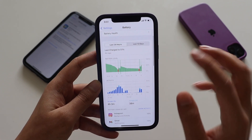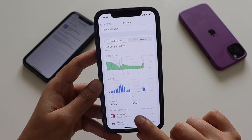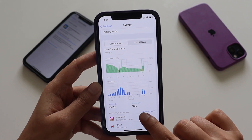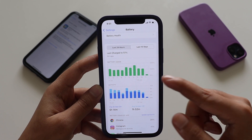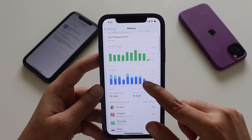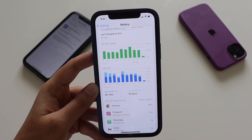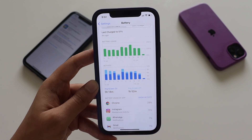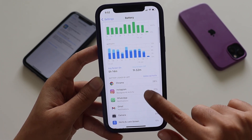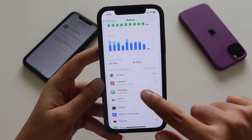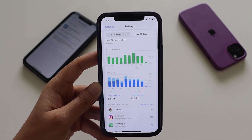Looking at the last 24 hours, the screen-on time is 4 hours 3 minutes and screen-off time is 38 minutes. Over the last 10 days, on average I've been getting a screen-on time of 5 hours 14 minutes and screen-off time of 1 hour 52 minutes. The applications I've been using include Chrome, Instagram, WhatsApp, Gmail, Camera, and similar apps.